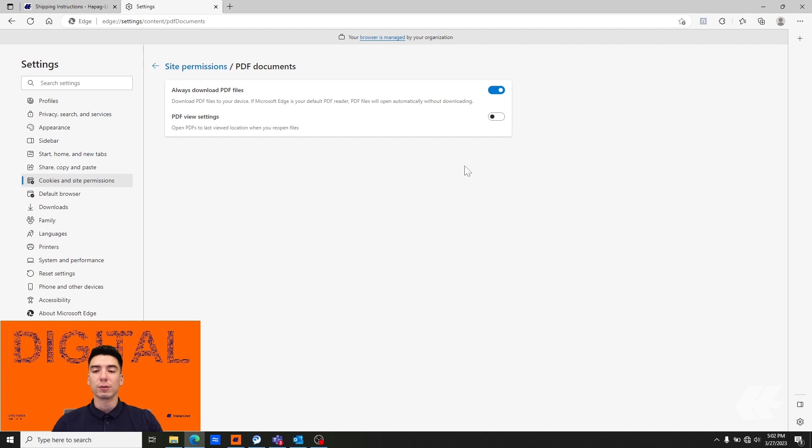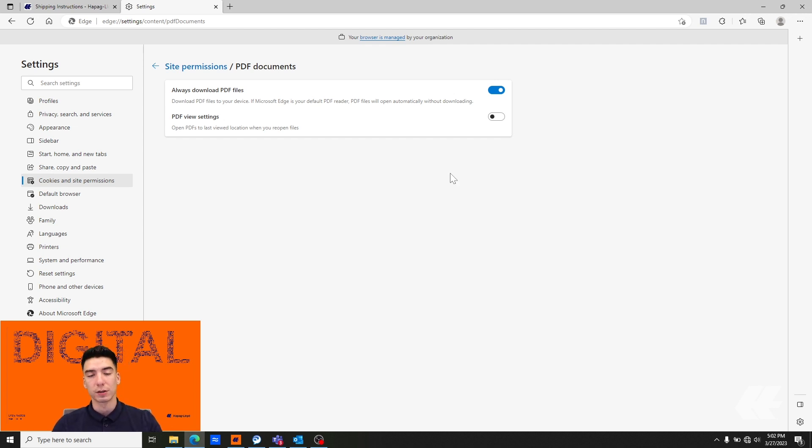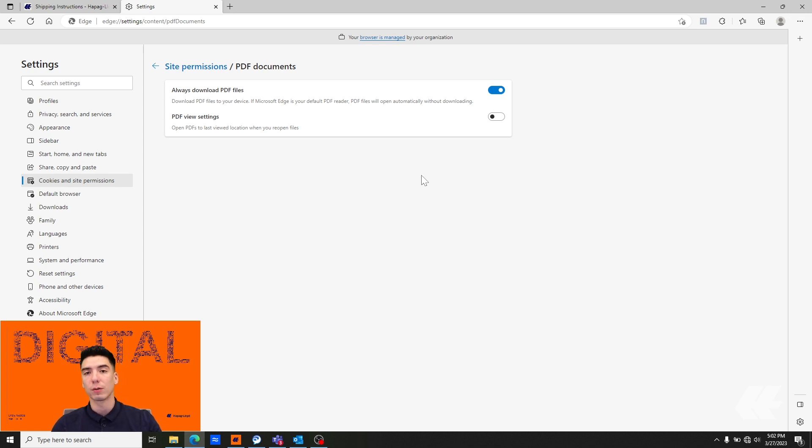Another issue that you may run into is with your download. If you have your downloads configured incorrectly that could cause an issue. We're going to look at what your download settings should look like.